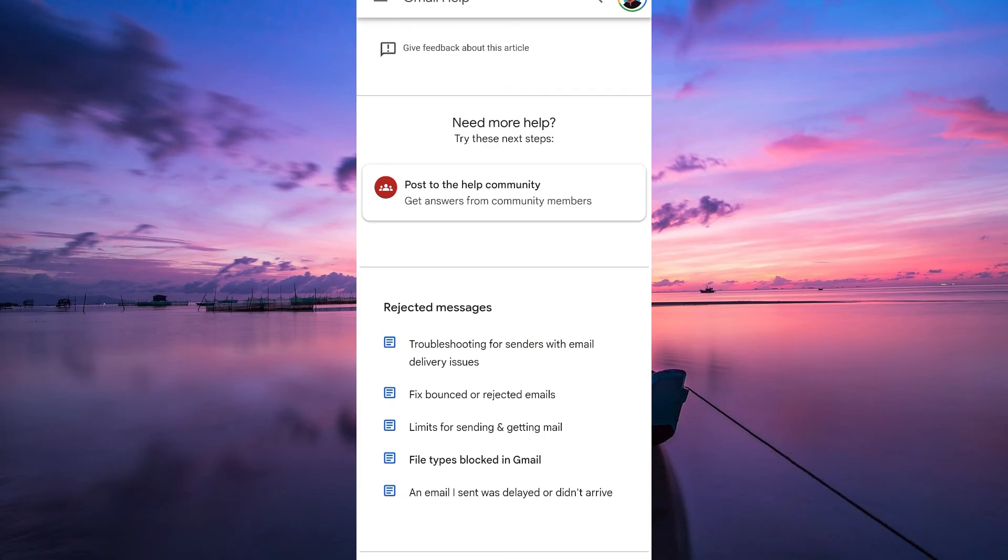Occasionally, Gmail might block messages if it suspects a violation of its terms of service. Check if your account has been suspended or if there are any notifications regarding your account status.